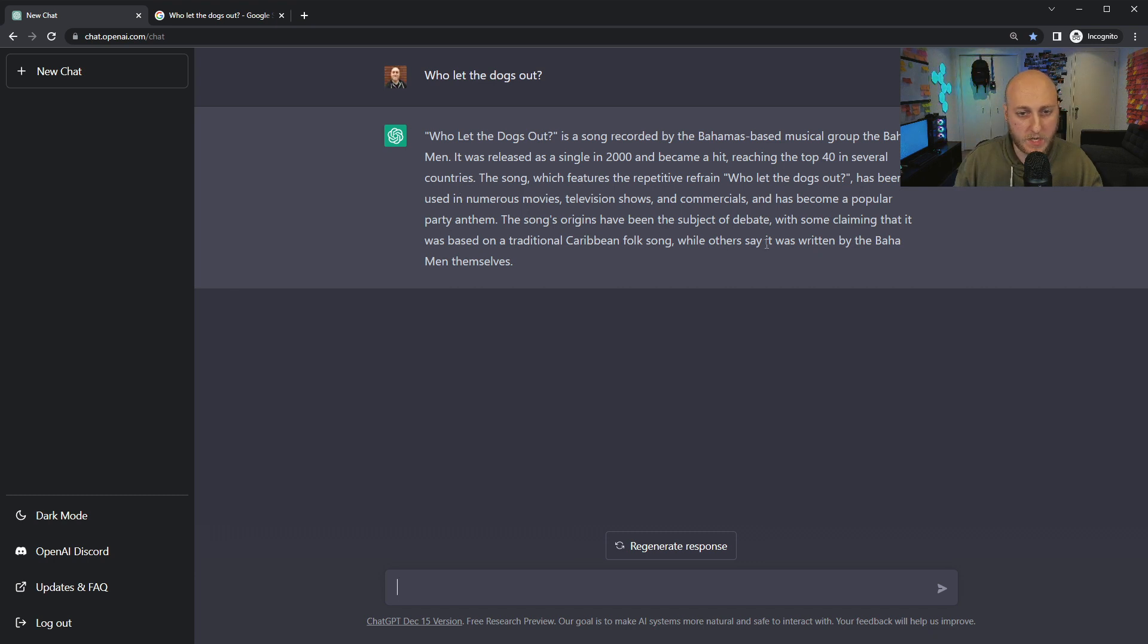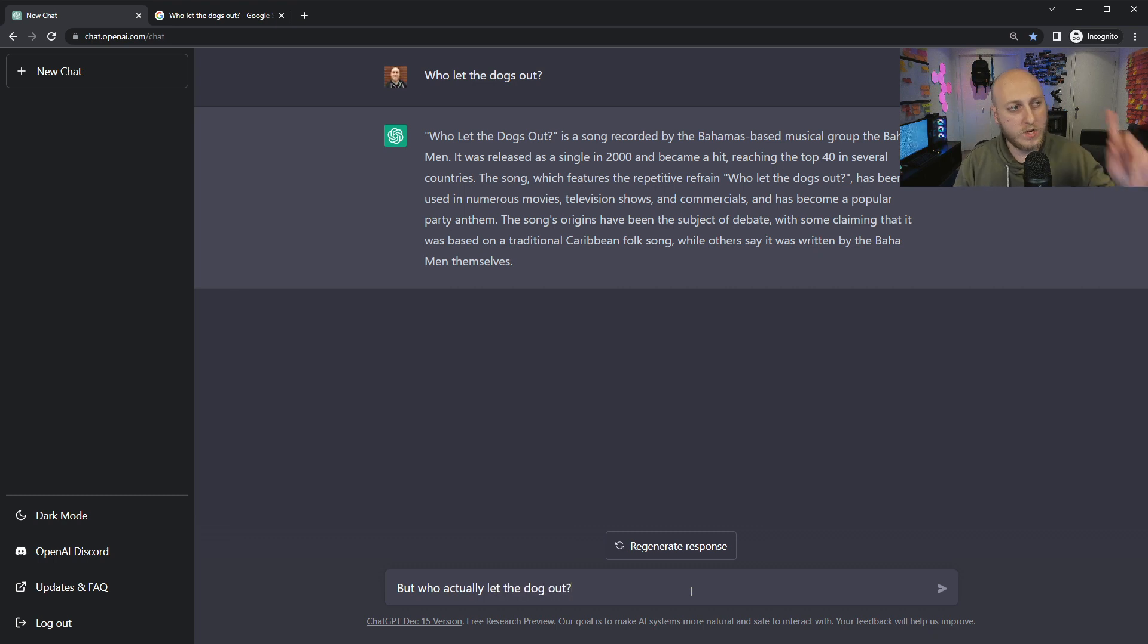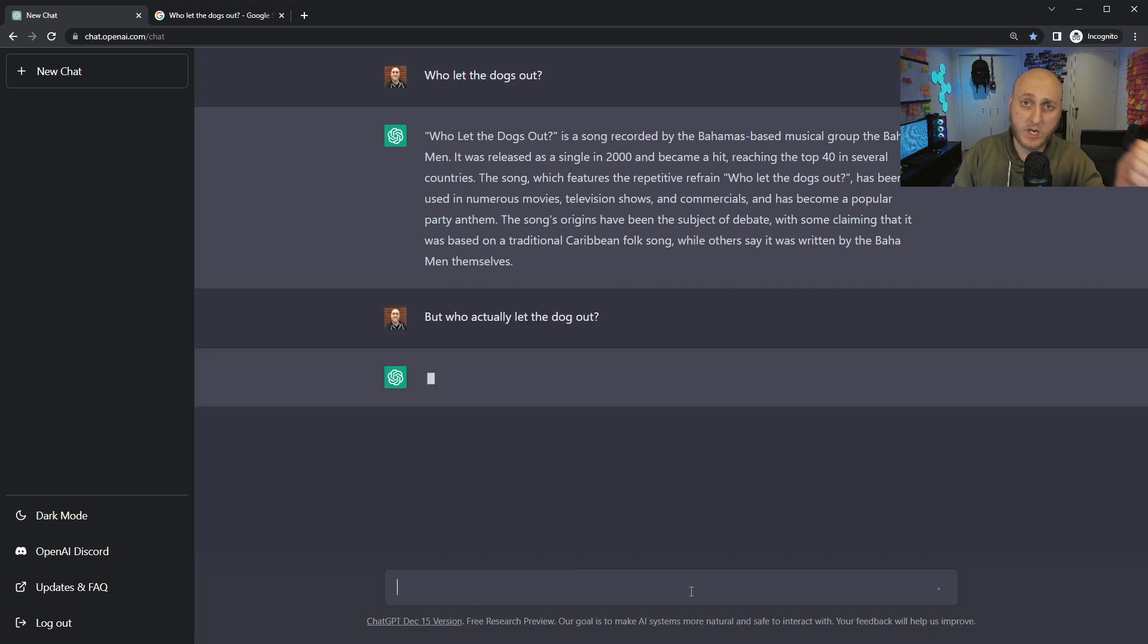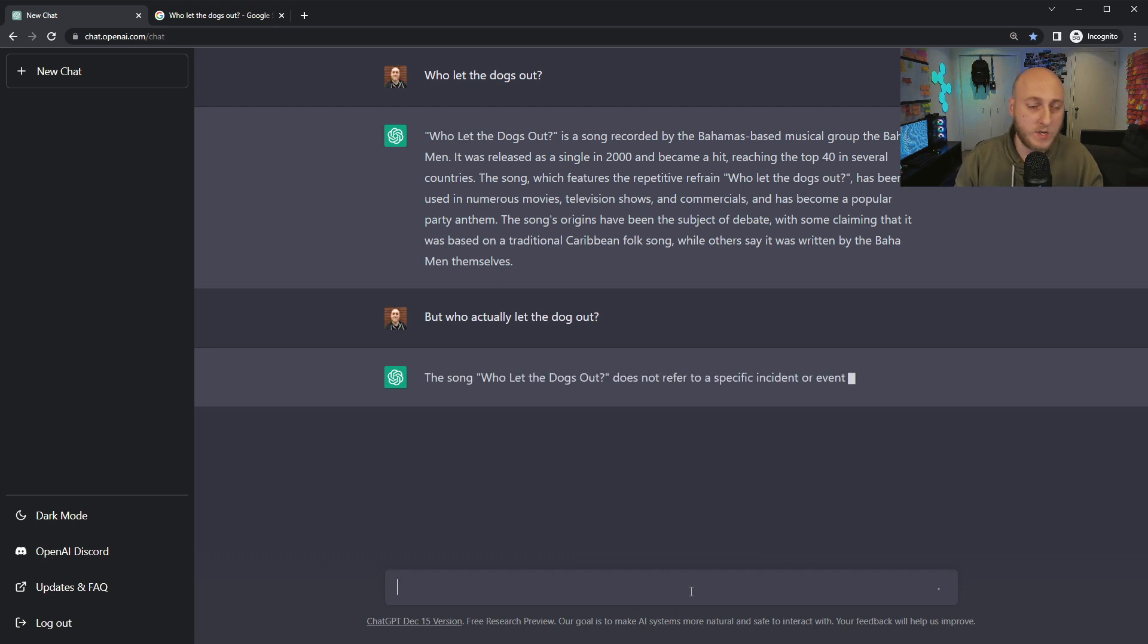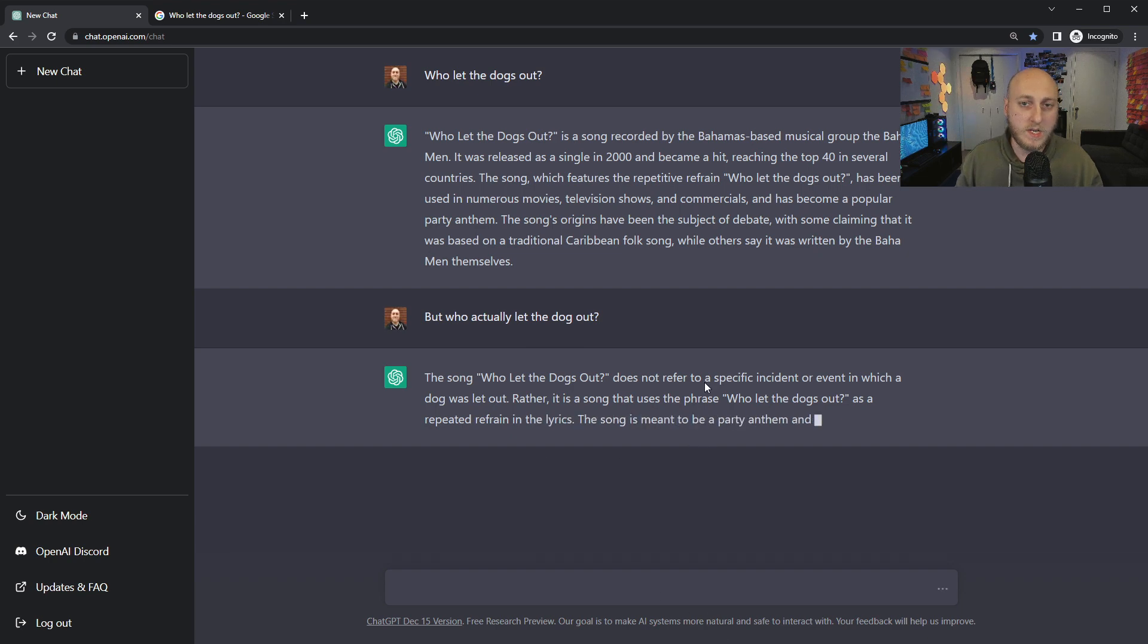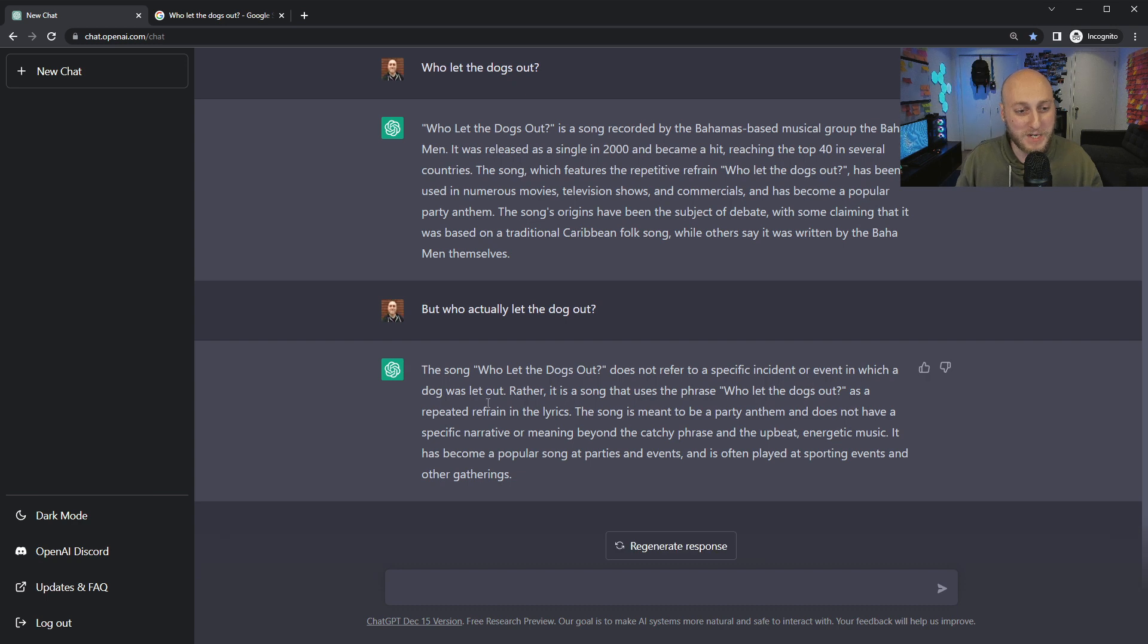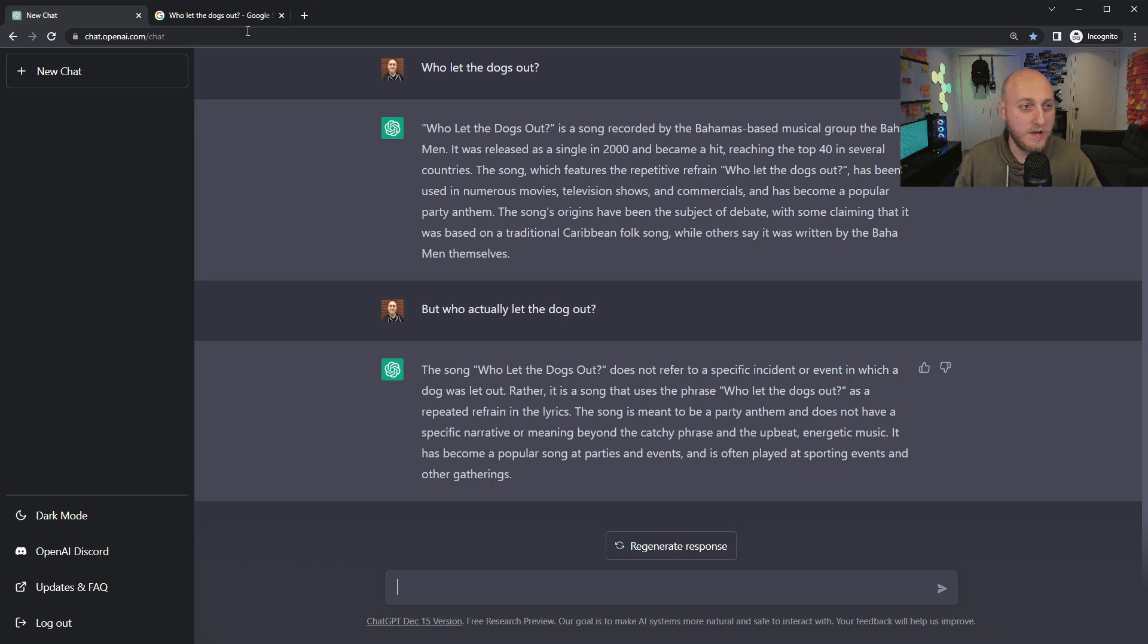Google gives you the video right away, you get the lyrics, you get a lot of information, but does it tell you who let the dog out? With ChatGPT, at least you could continue the conversation. Like, was it ever clarified who let the dog out? But who actually let the dog out? I want to show the idea of context and follow-up.